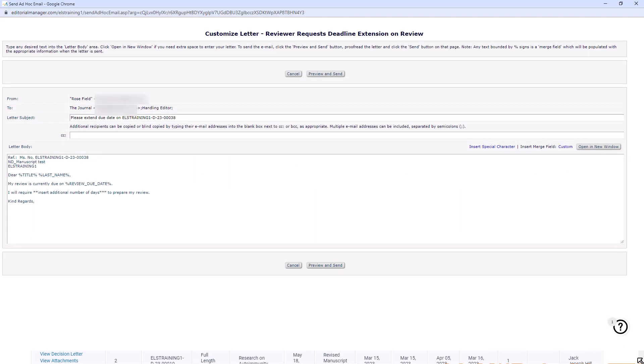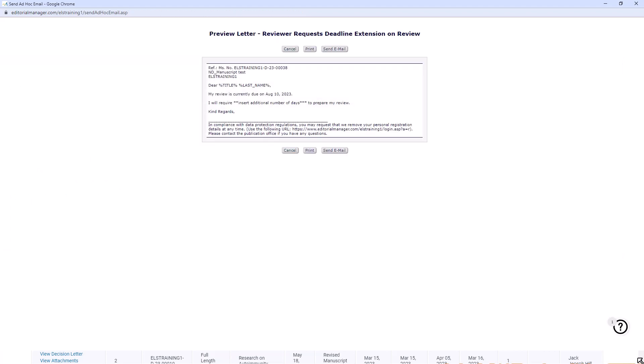To preview the email that you have customized, click the preview and send button. Then click send email.